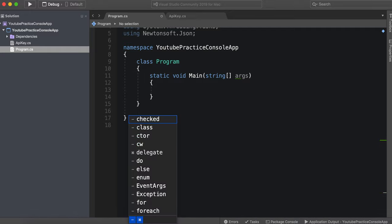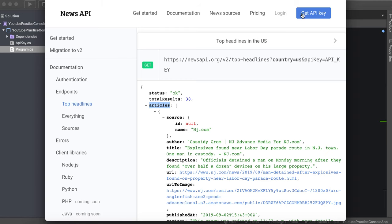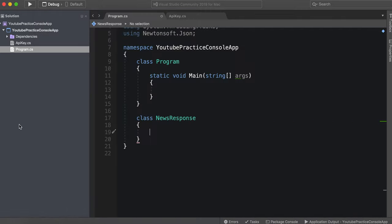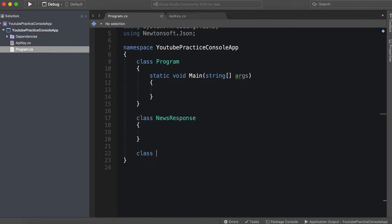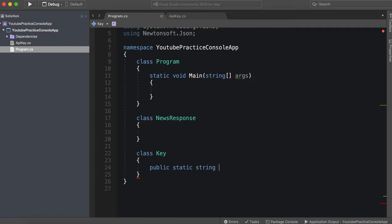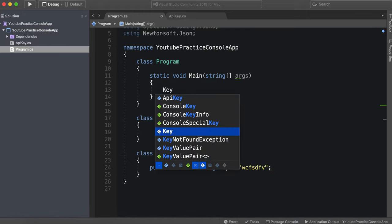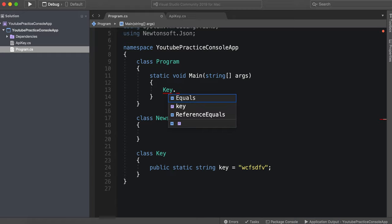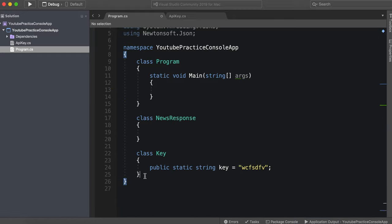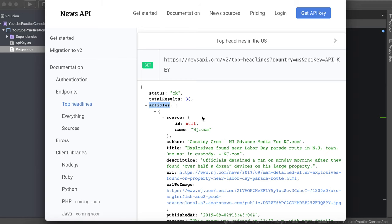So we can say class news response. And of course if you haven't done so make sure that you actually log in and get an API key because this will not work if you do not have an API key. I already have mine. In fact you can see mine right here just because I don't want everyone spamming my API key. I made a class called it API key with a public static string and that's essentially what I did for API key. So now that you have that you should have your API key ready to go.